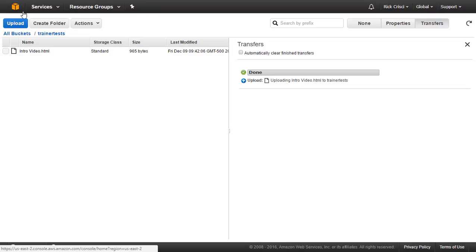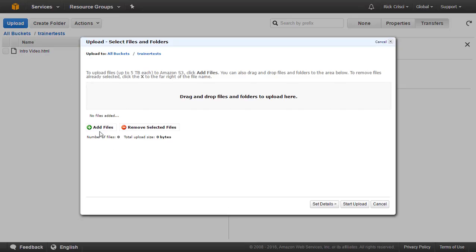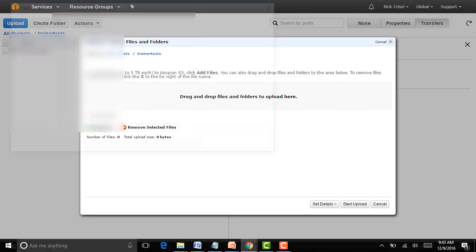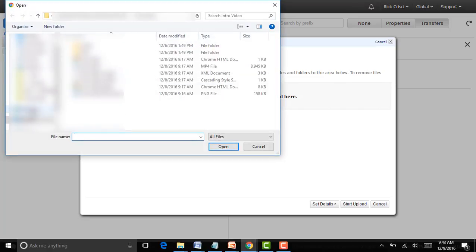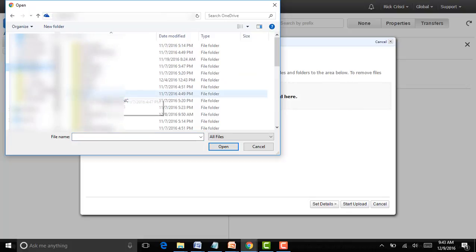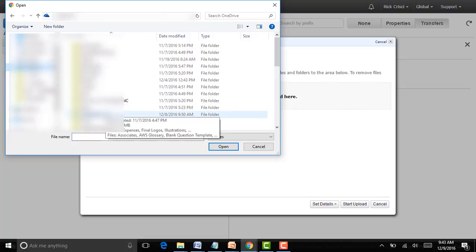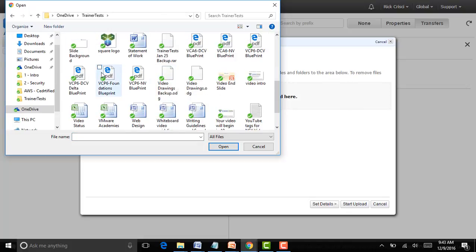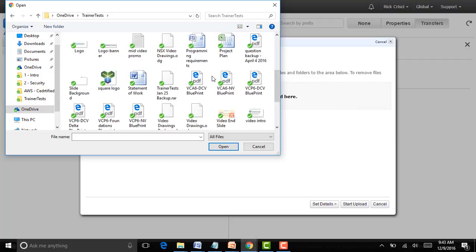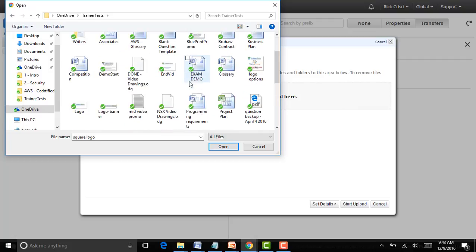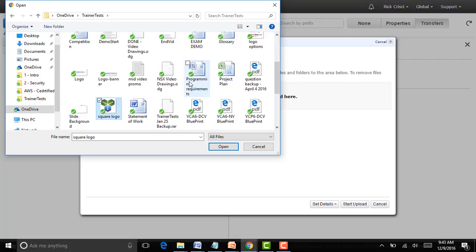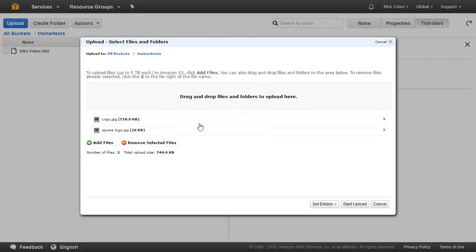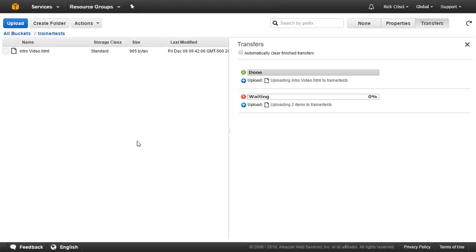Let's upload a few more files. So I'm going to go ahead and hit Upload here. I'm going to choose Add Files, and I'm going to browse to a directory on my machine. I'm going to choose a couple files that we can easily display, like some logo images and things like that. And I'm going to go ahead and hit Open here and upload these other two files as well. So now I've got a few files in my bucket.